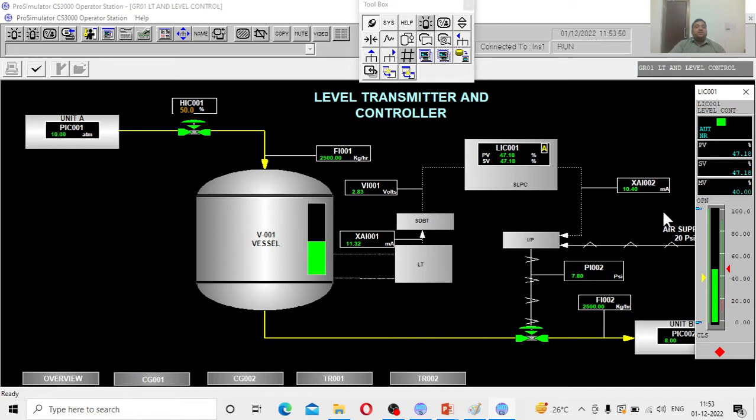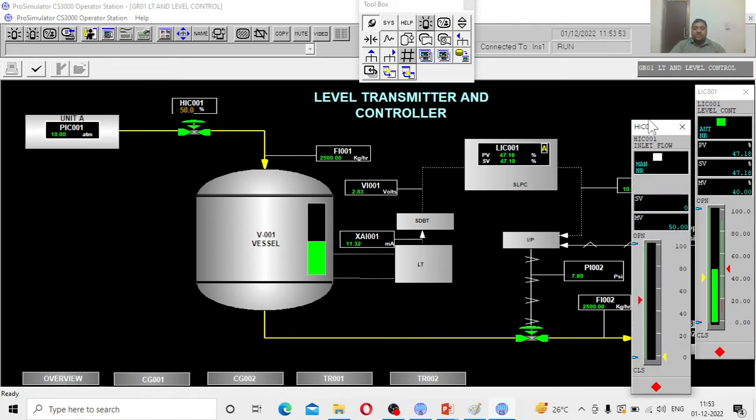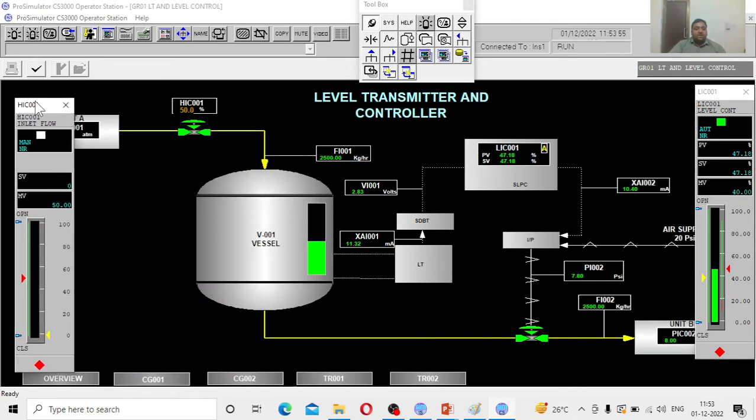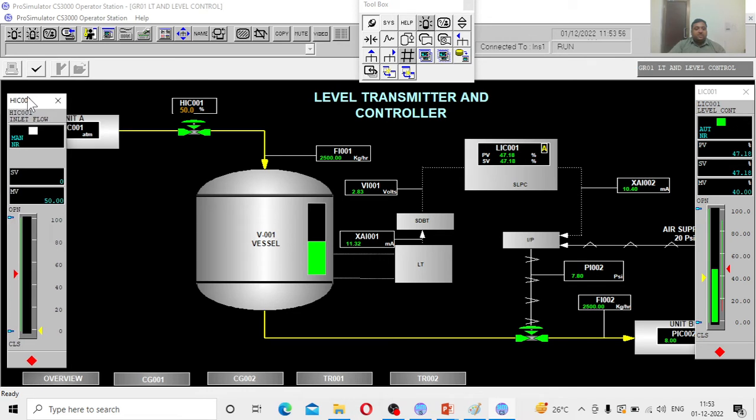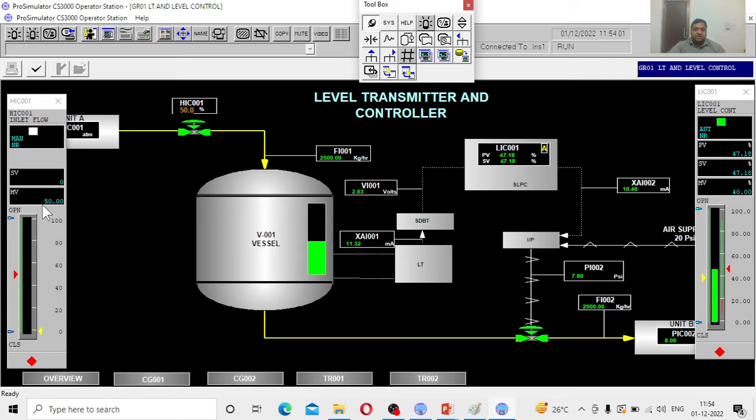Let me give the disturbance. Now I am disturbing the system from 50 to 60 percent. See everything, how it is going to change.